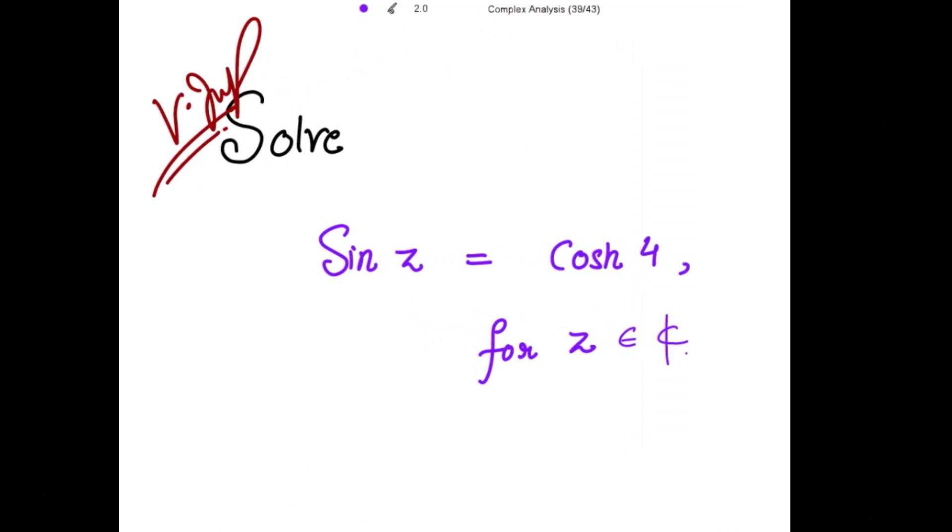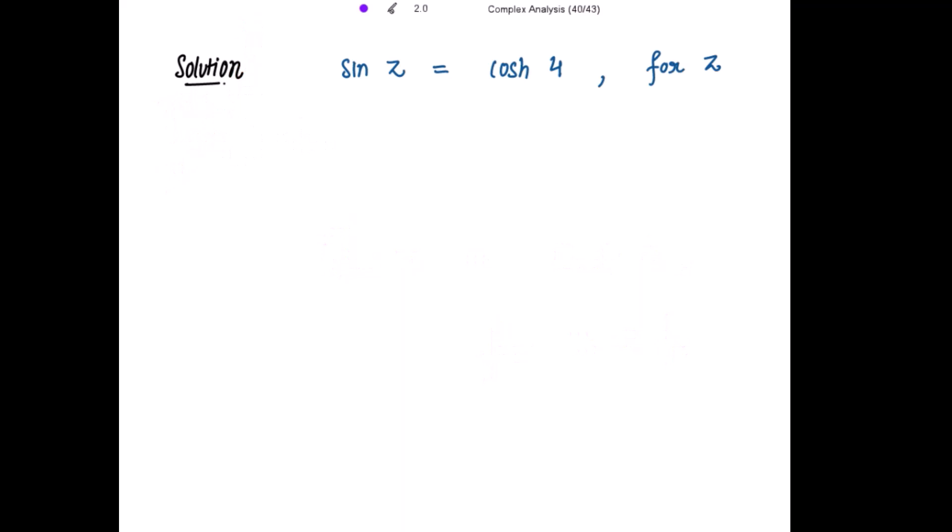We need to solve sine of z equal to cos hyperbolic 4, and we need to get the solutions for z, where z is a complex number. This is a very important and expected question. So sine z equal to cos hyperbolic 4, where z belongs to the complex numbers.